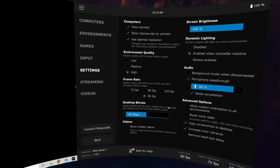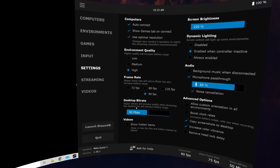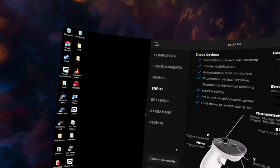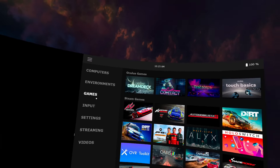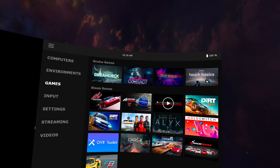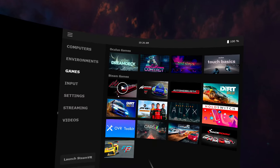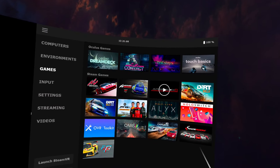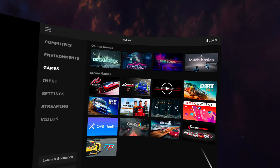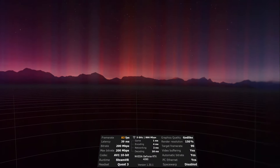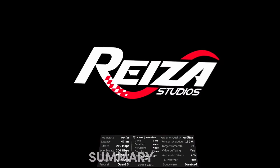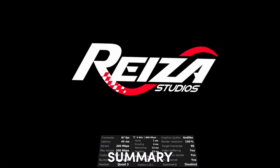To launch our games we'll go to the Games option and launch Automobilista 2. Within a few seconds we should be inside AMS2.